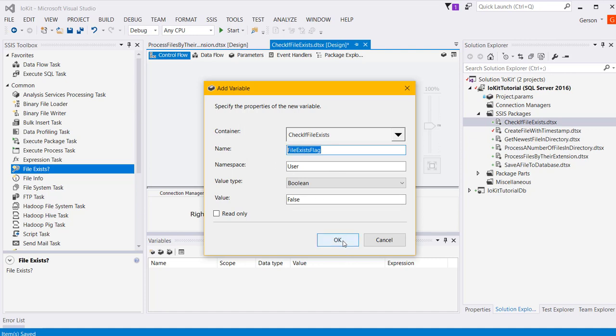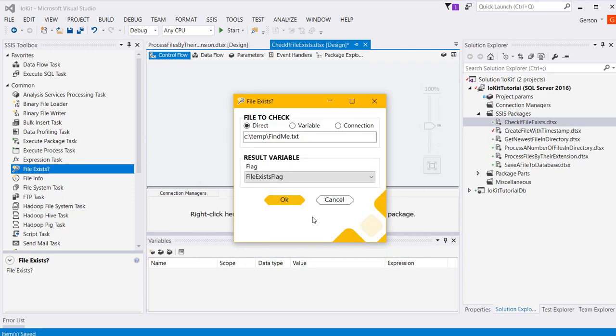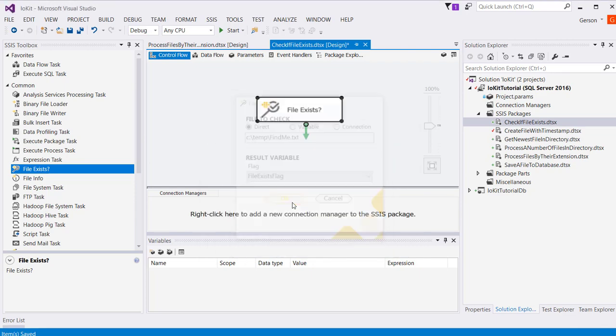I'm just going to leave it as the default, hit OK, and OK again.